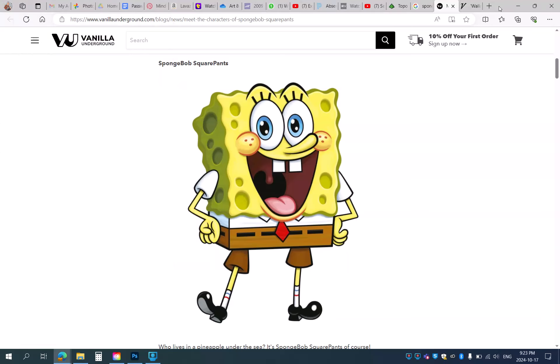Hi everyone, I'm going to show you how to insert characters into your two-point perspective Photoshop project.